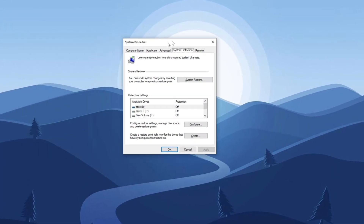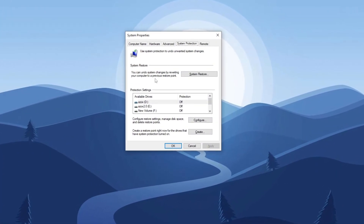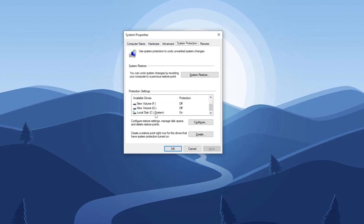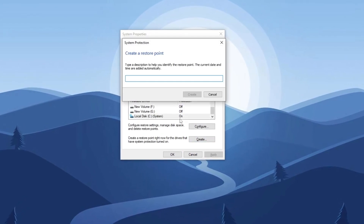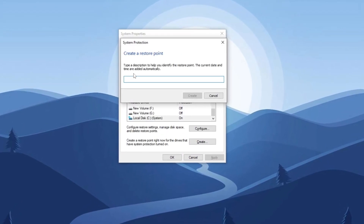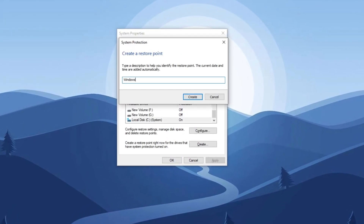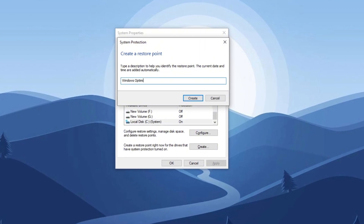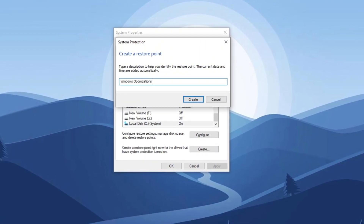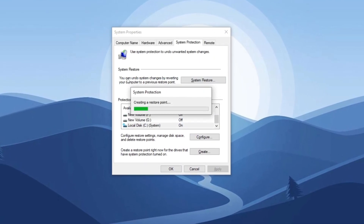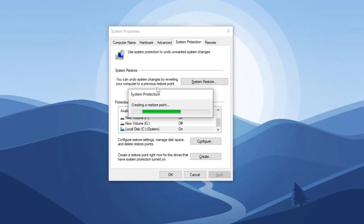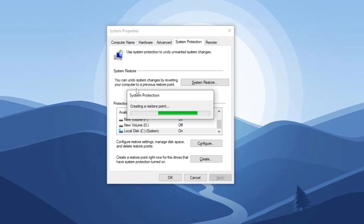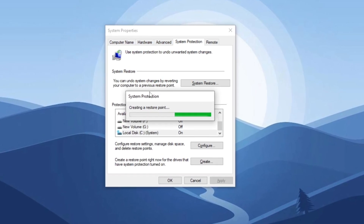In the window that appears, select Local Disk C and click the Create button. Name the restore point 'Windows Optimizations' and press enter. Now you have a safety backup providing peace of mind as you make changes or optimizations to your system.